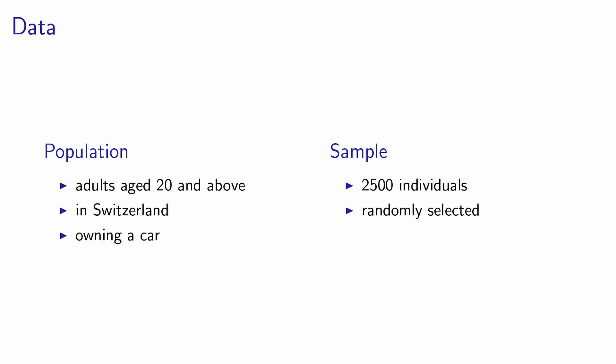In our simple example, we define the population of interest as all adults who are aged 20 and above, who are living in Switzerland, and who own a car. Now, this population is big. There are many people who correspond to this definition. Therefore, we cannot interview all of them and we identify a sample of 2,500 individuals. These individuals are randomly selected within the full population.